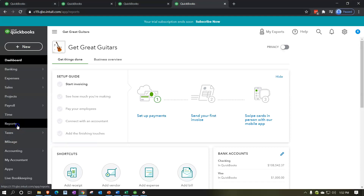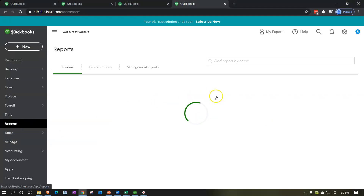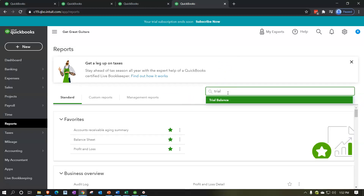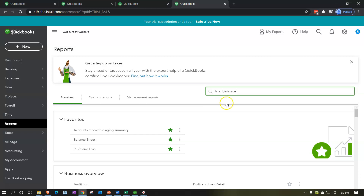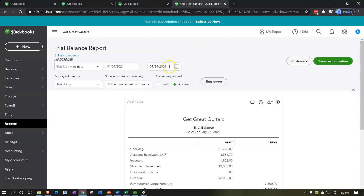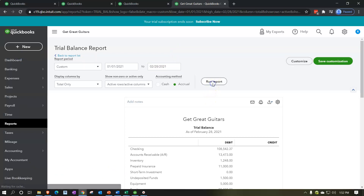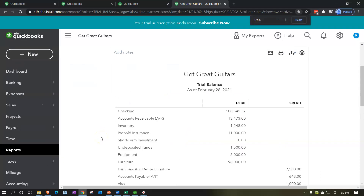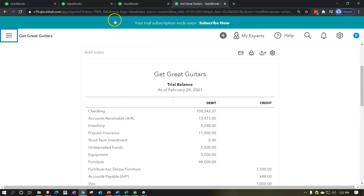Going down to the reports on the left-hand side, opening up the trial balance — the good old TB — by typing 'trial balance' up top. We'll open that up, range-change it, ending at the period 02/28/21, then run that report. Hold down Control, scroll up to 125%, and close up the hamburger menu.